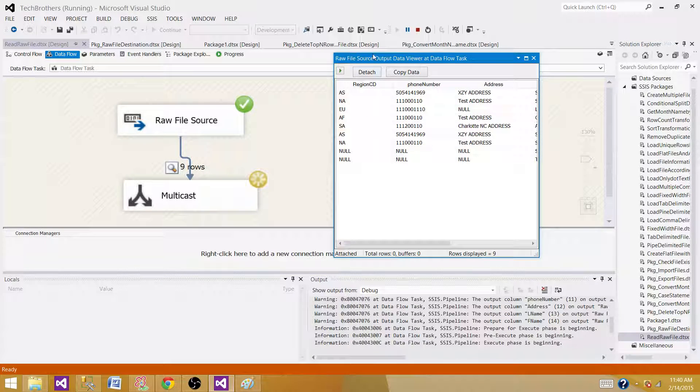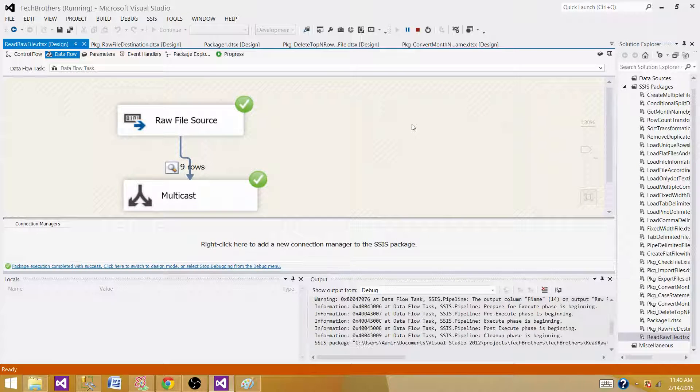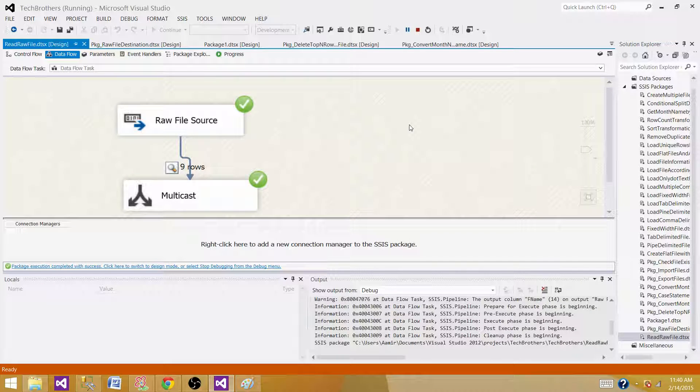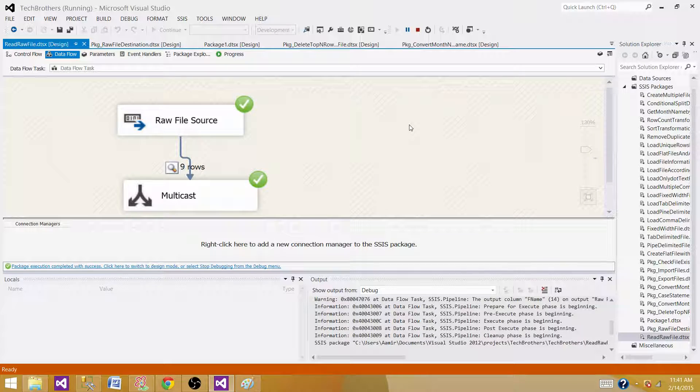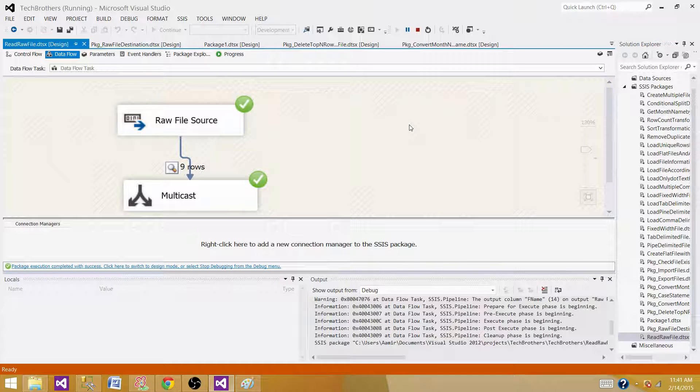I have used these destinations and sources when exchanging data between different departments in my company. When you have millions of records, instead of putting them in flat files or OLEDB staging areas - those staging databases -